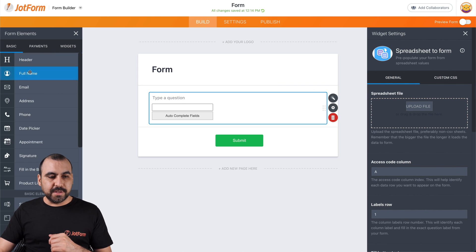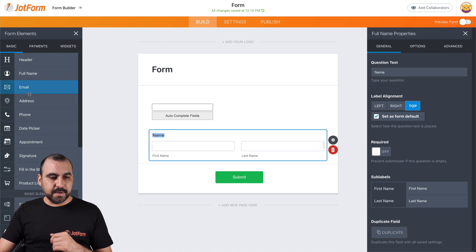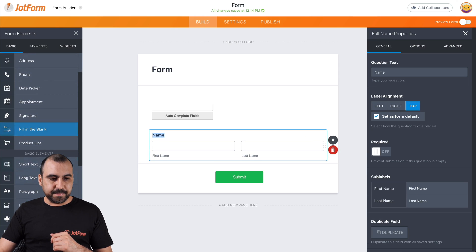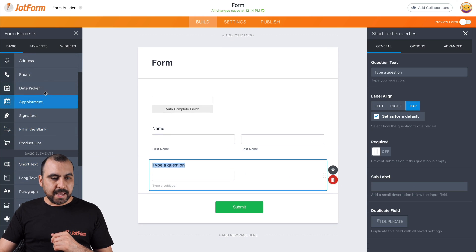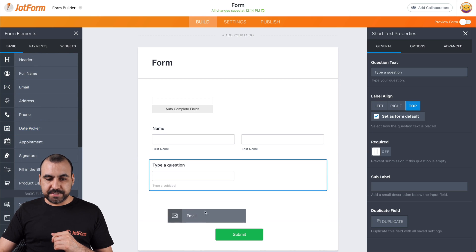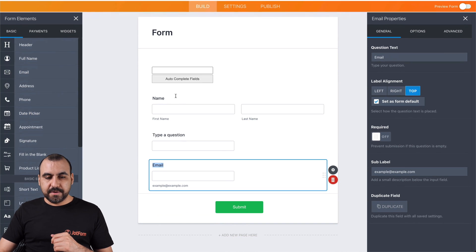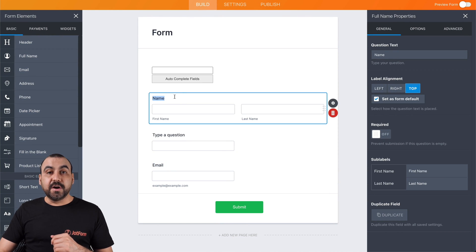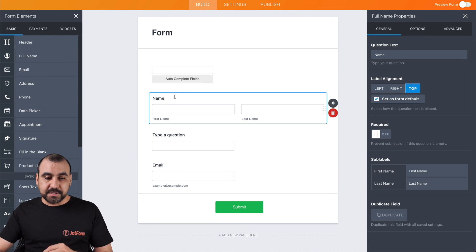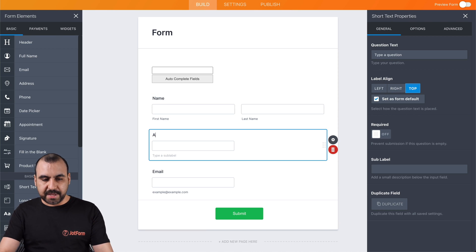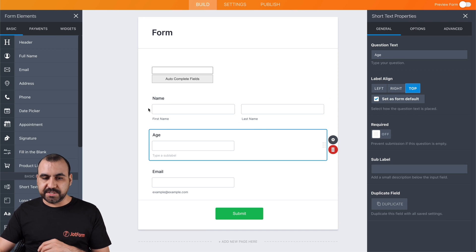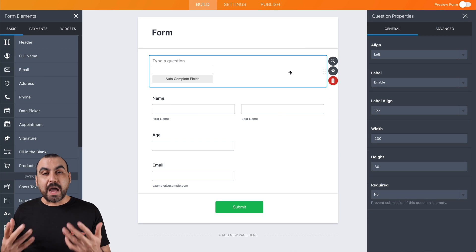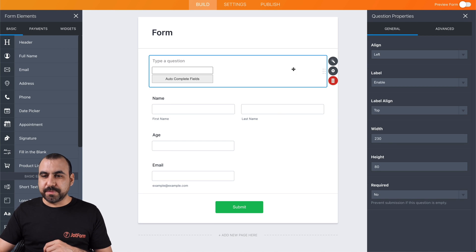So let's add the full name. Let's add, for example, a short text and the email address. Okay, these are the names of these fields. So we're going to change this one that says type of question, and we're going to put age. Let's just say we're going to ask for the age and the variable. And now we're going to work with our Excel sheet.